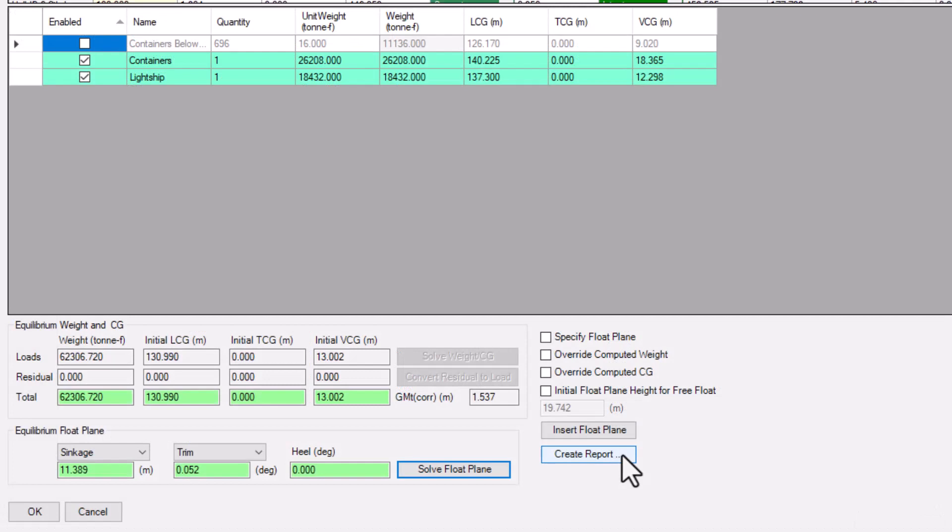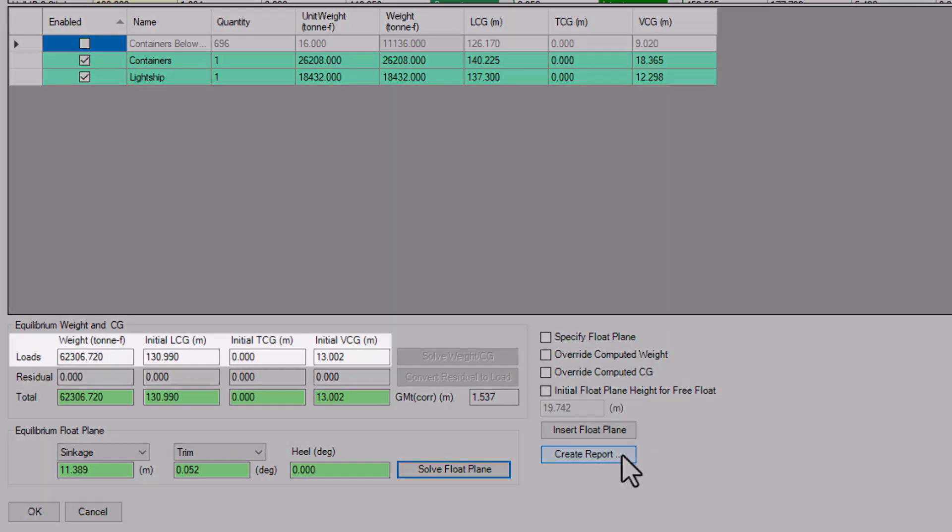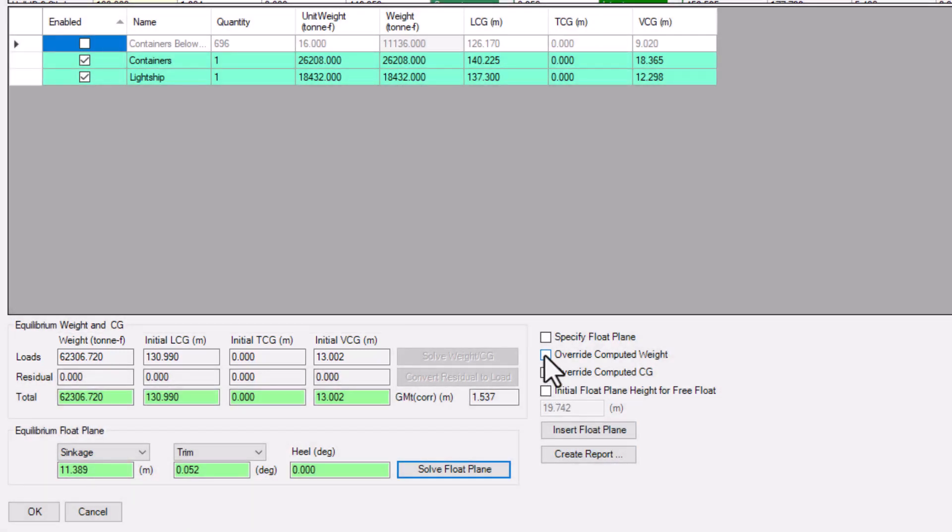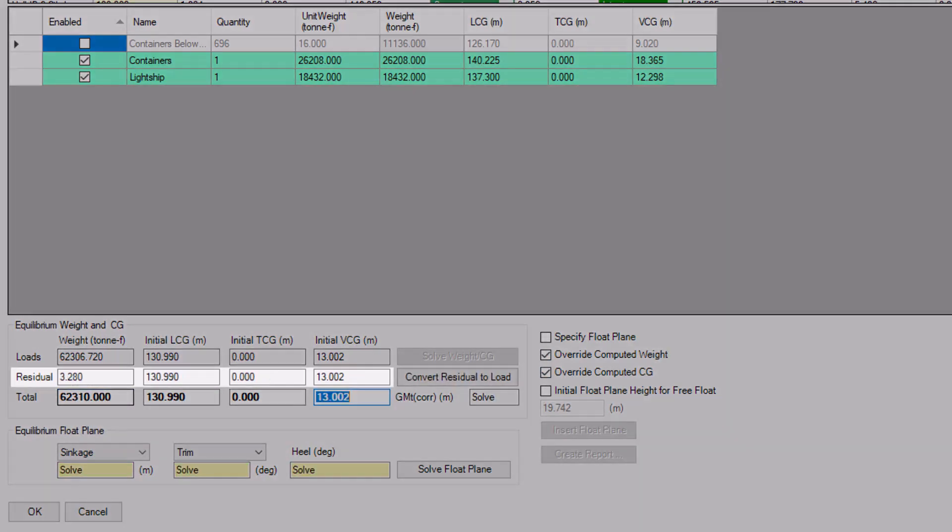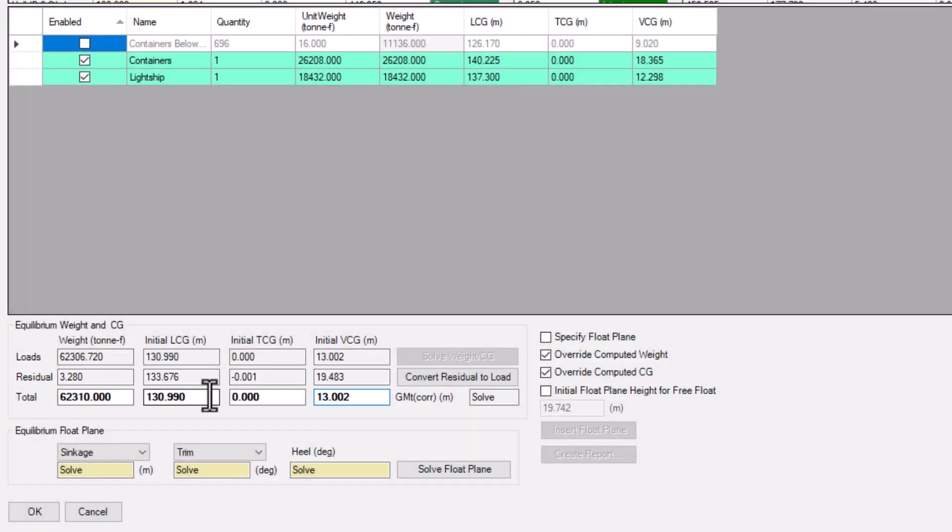Now, let's suppose we had a Target Total Weight and CG in mind, instead of just using the sum of the fluid and fixed loads. With a combination of these two checkboxes, Orca will allow the user to input their weight and CG directly. Orca also calculates the residual load that makes up the difference between these two. And you can add the residual load as a fixed load to your load case.